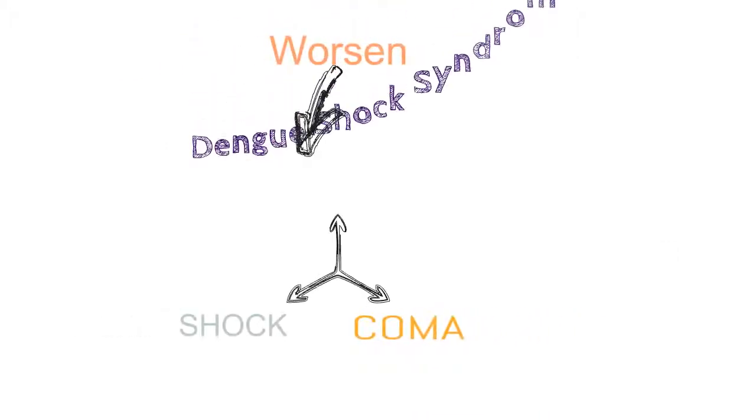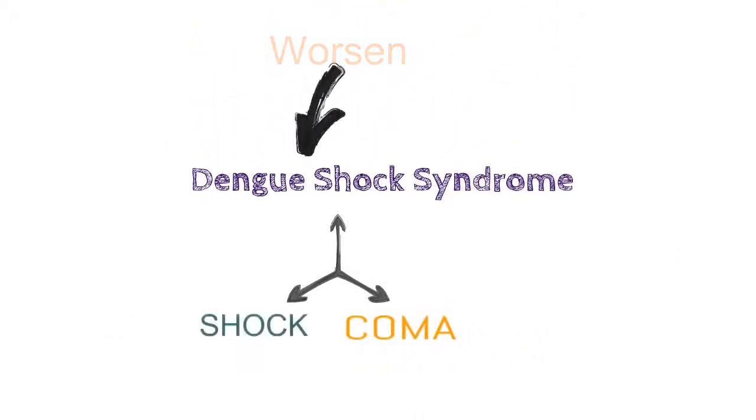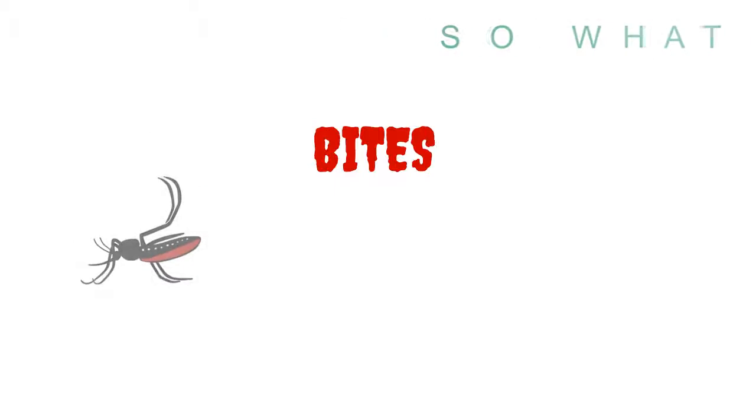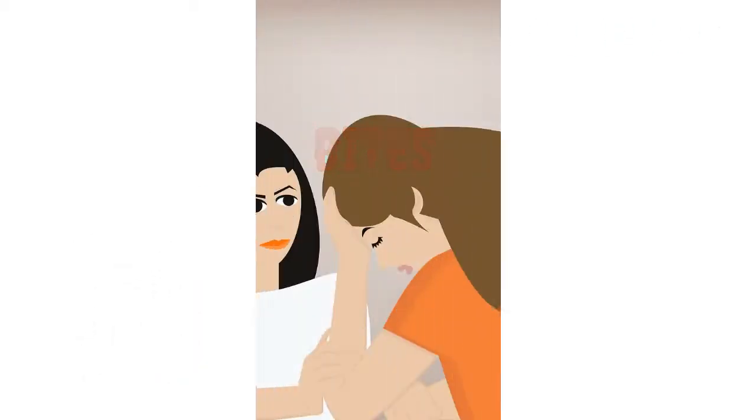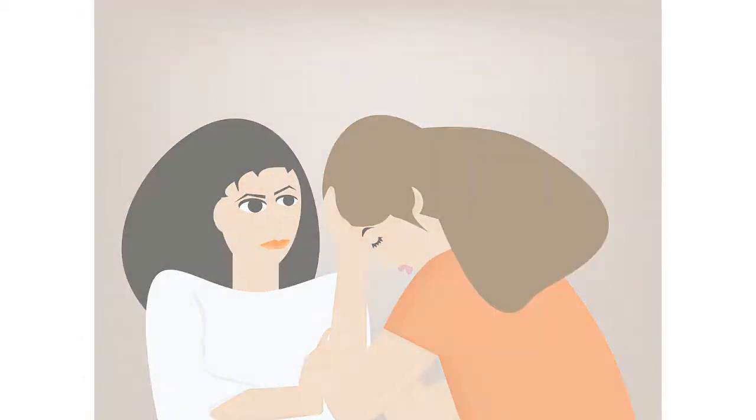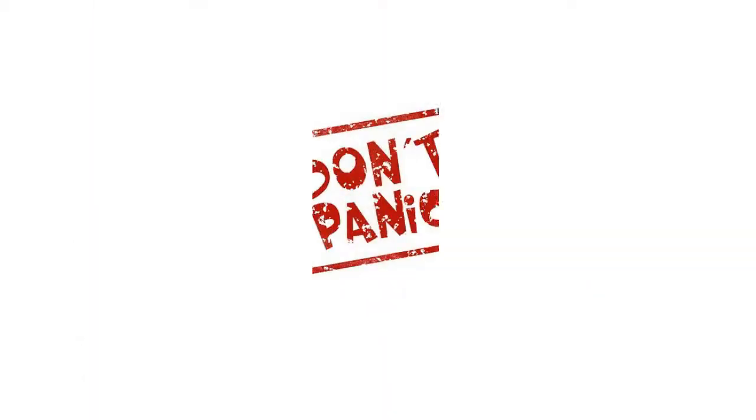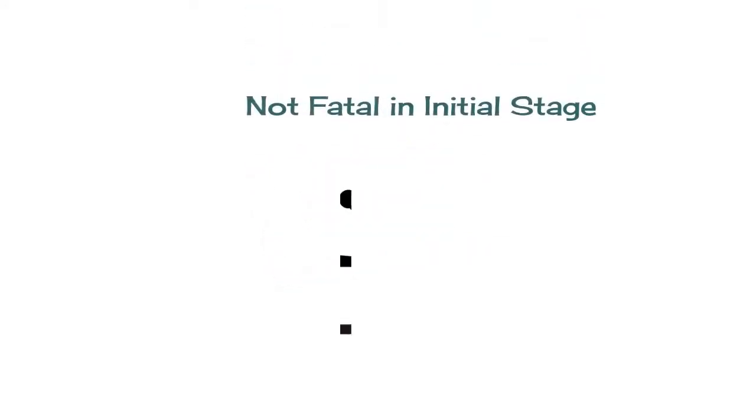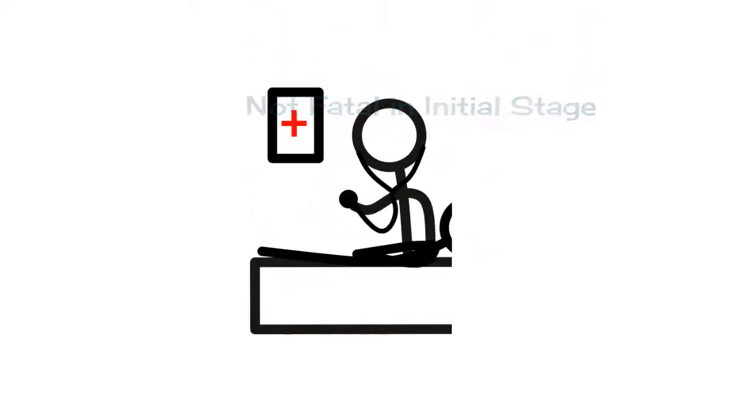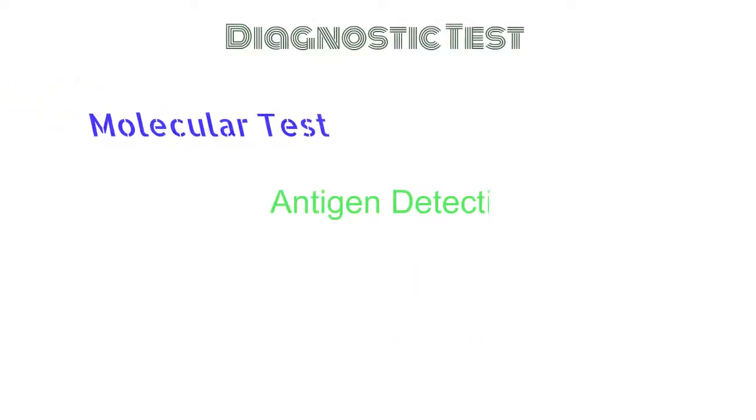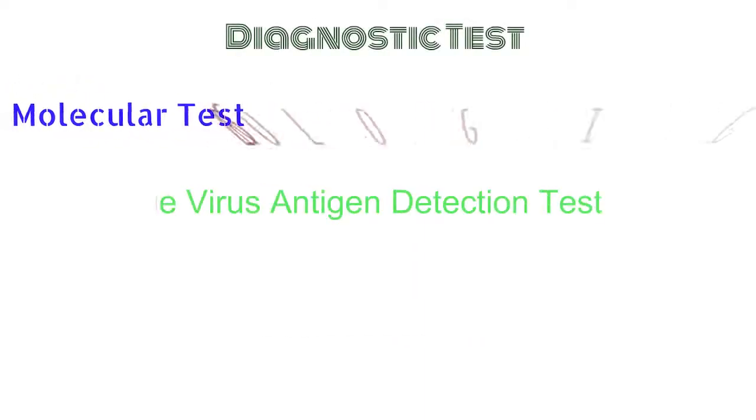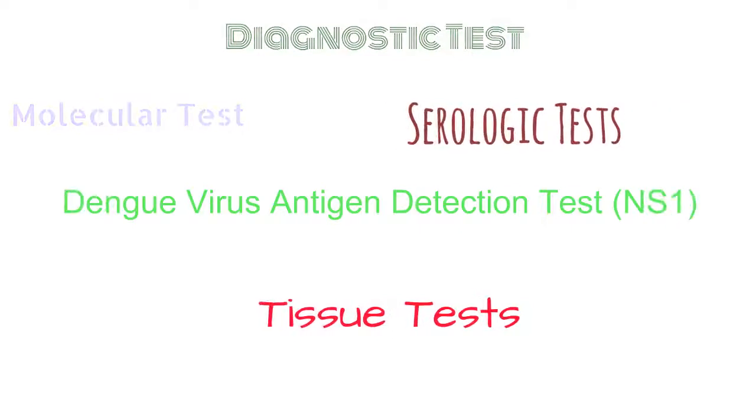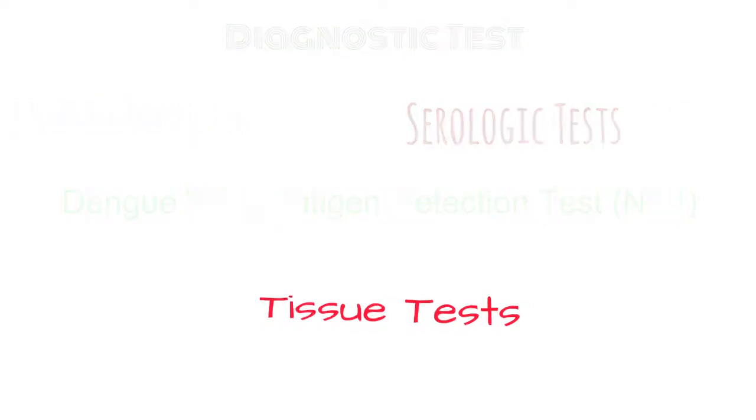So what if a mosquito with Dengue randomly bites you and you get manifestations similar to the illness? Panicking does not really help. Besides, Dengue is not a fatal disease in its initial stage. You could get yourself tested as Dengue suspects can be checked for infection by molecular tests, Dengue virus antigen detection, serologic tests and even tissue tests.